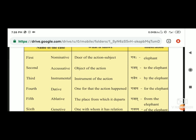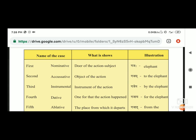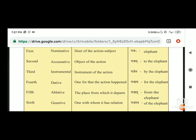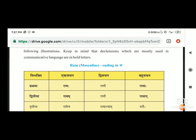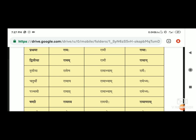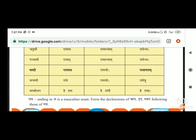Introduction of cases के base पे depend होती है. जैसे कि nominative है तो गज का गज आएगा, फिर accusative हो की तो गजम हो जाएगी, instrumental हो की तो गजेन हो जाएगी यानि कि 'by the elephant', फिर dative होगी तो गजाय हो जाएगी 'for the elephant'. इसी तरह से राम - रामम, रामेण, रामाय, रामात, रामस्य, रामे, और last one sambodhan यानि कि हे राम.